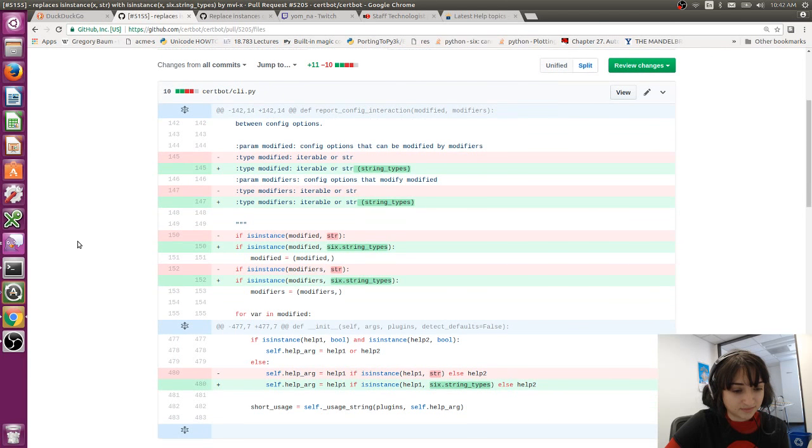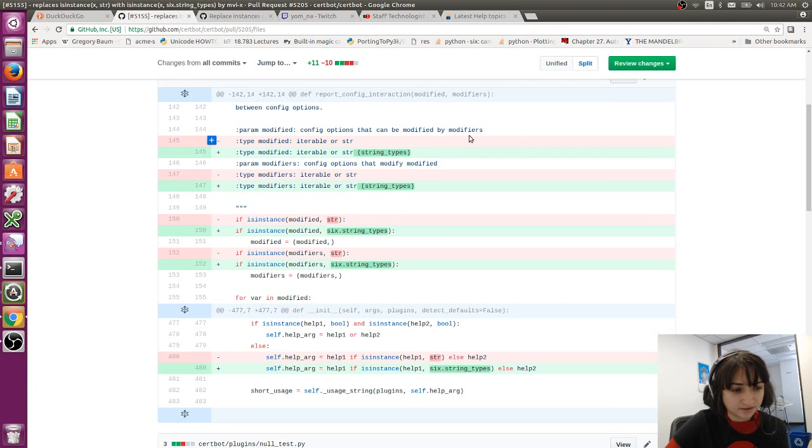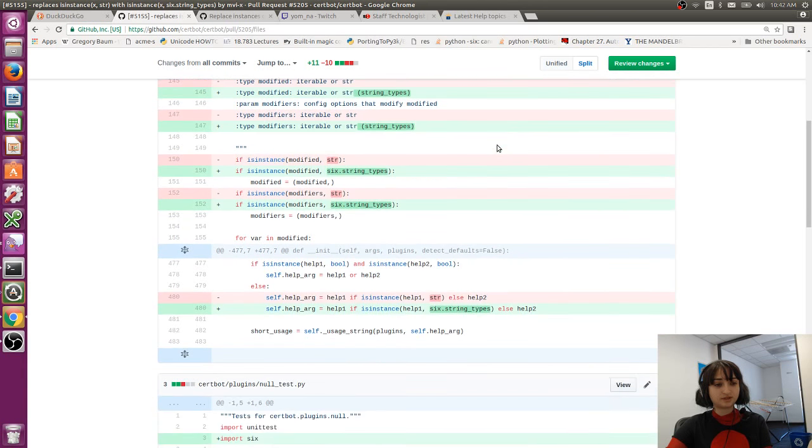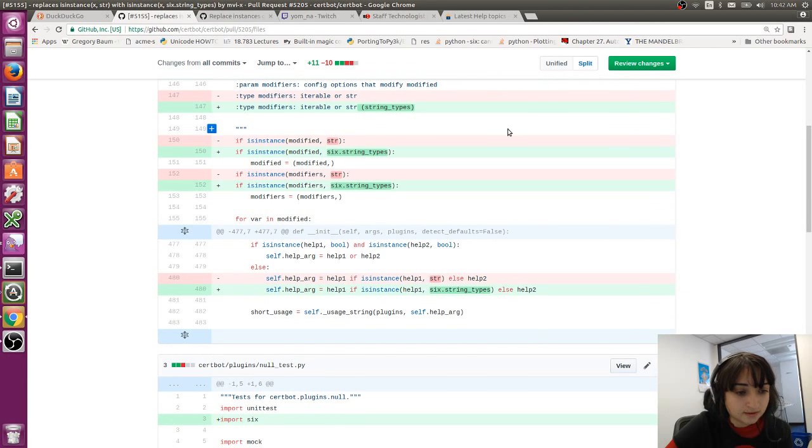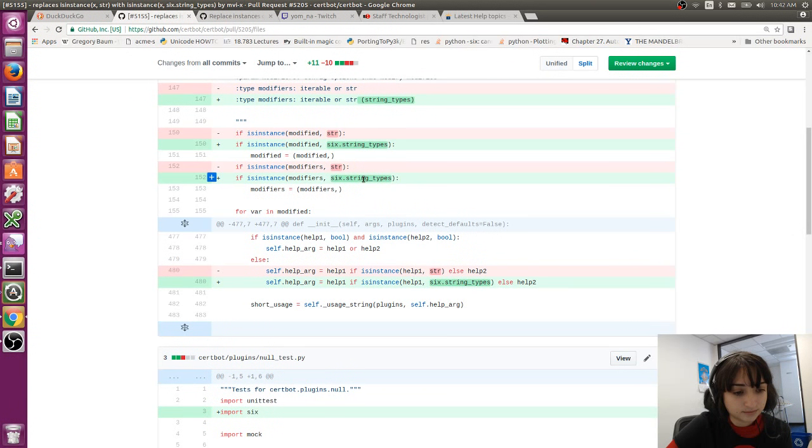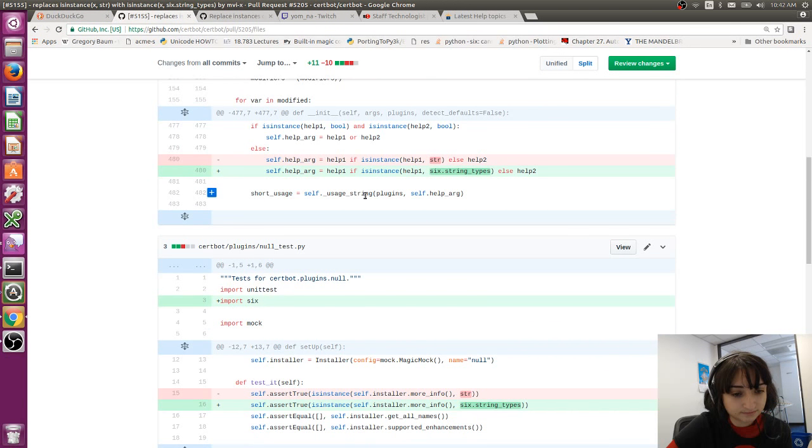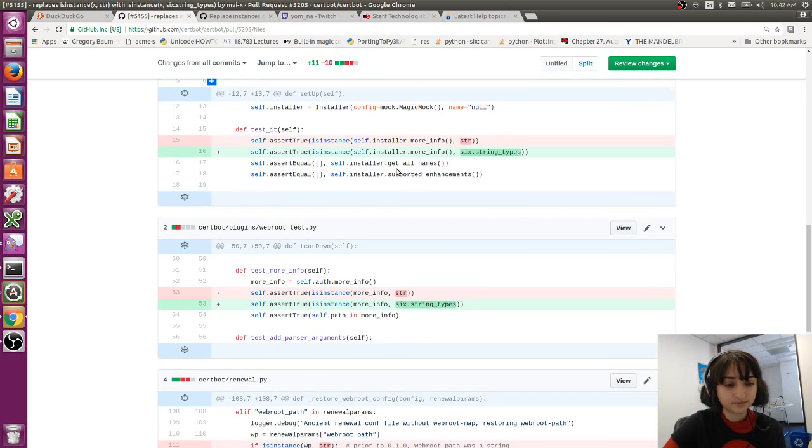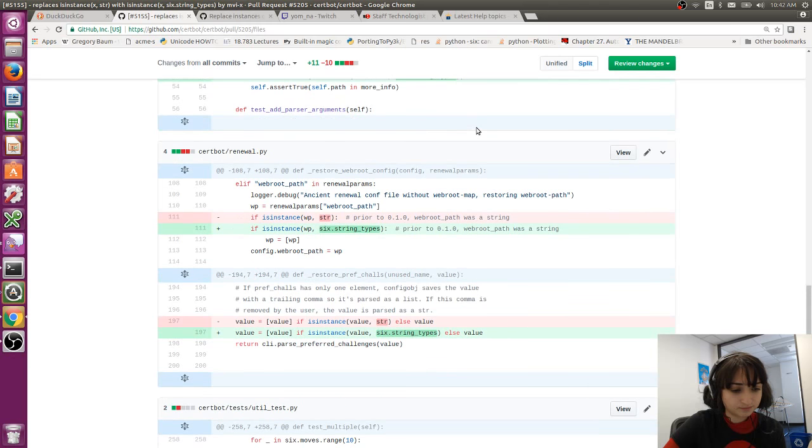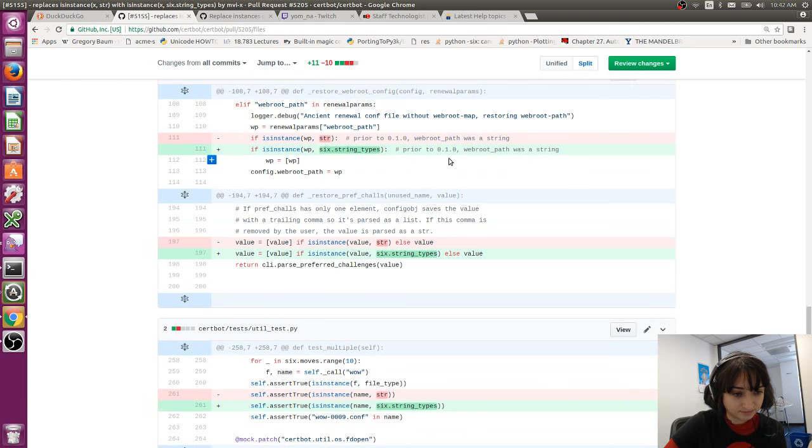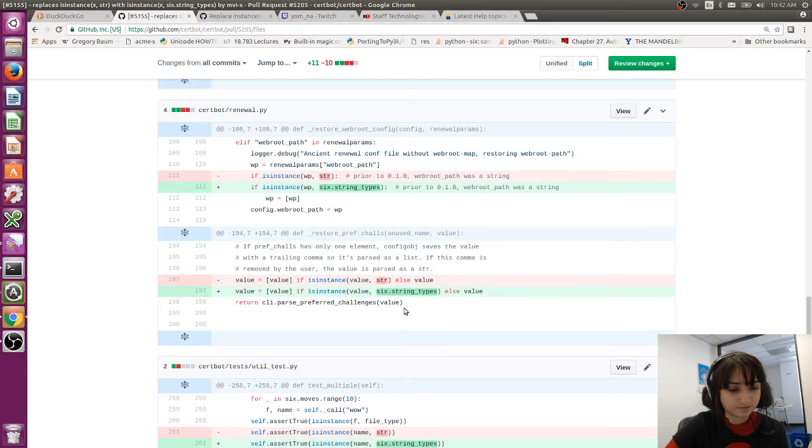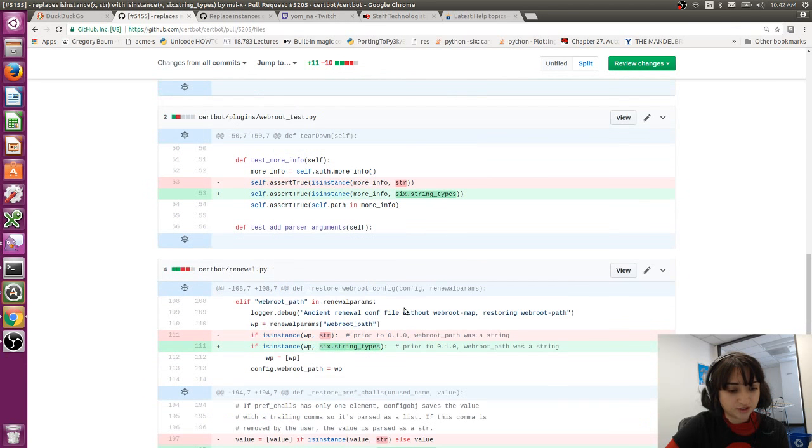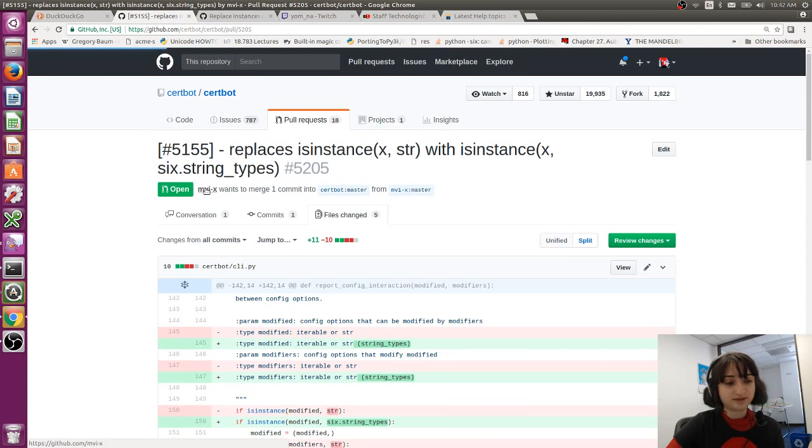Okay, so I see here they've changed some of the type documentation we have. Yep, this looks fine. This also looks fine. Yep, this looks fine. Okay, so these changes are pretty straightforward. Let's see what's wrong with the tests and why they're failing.